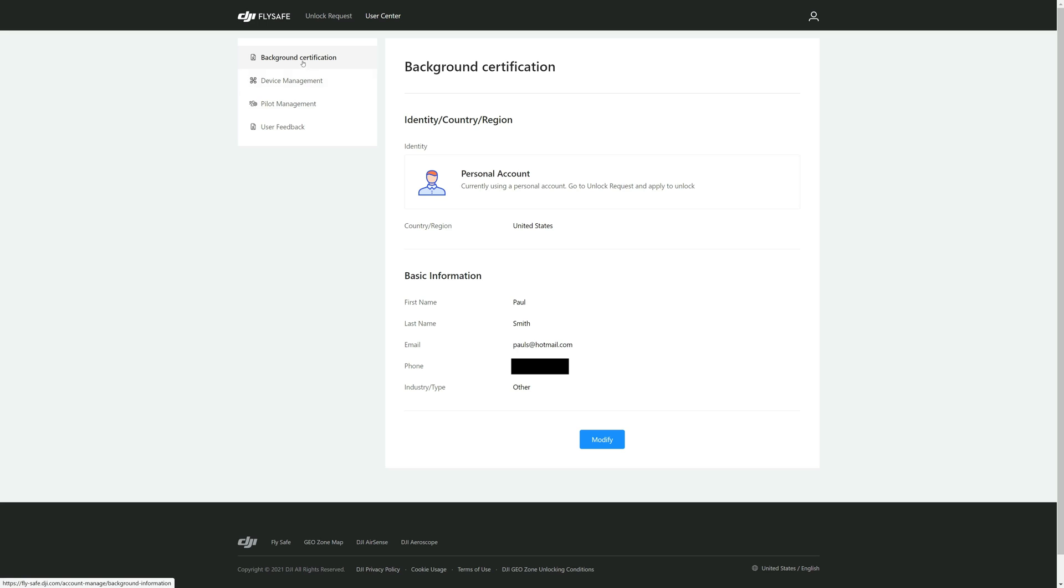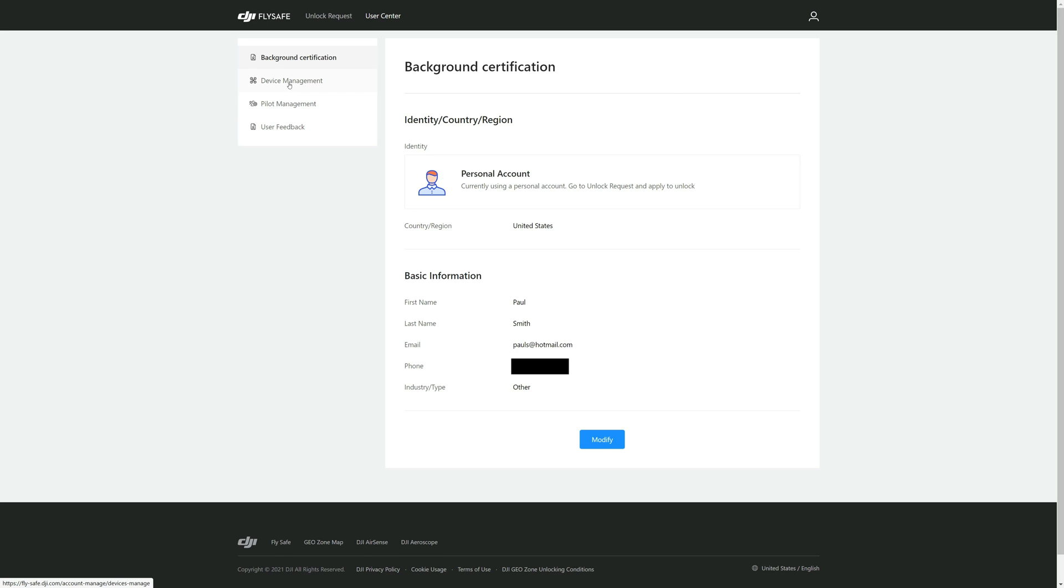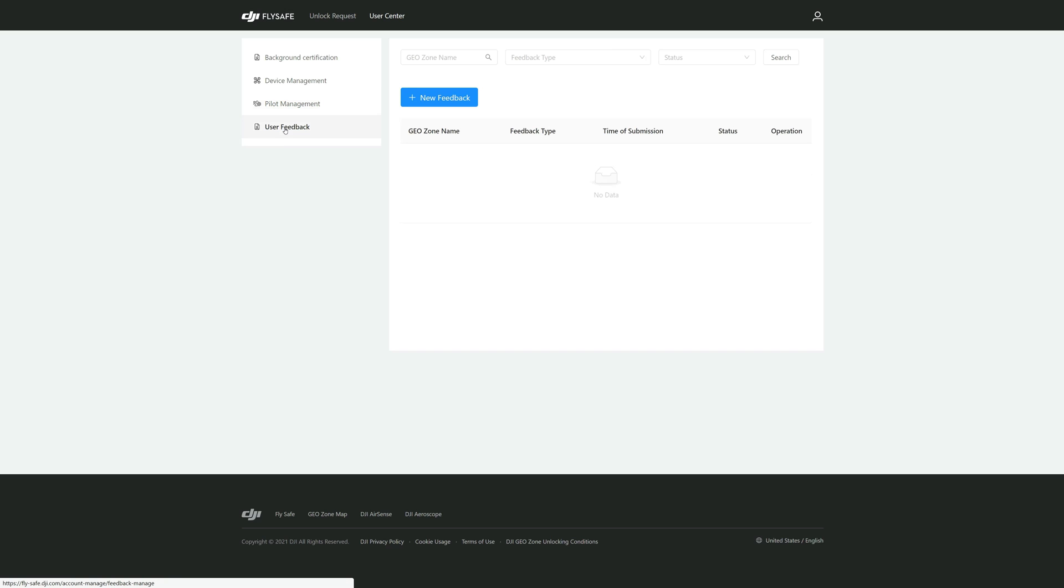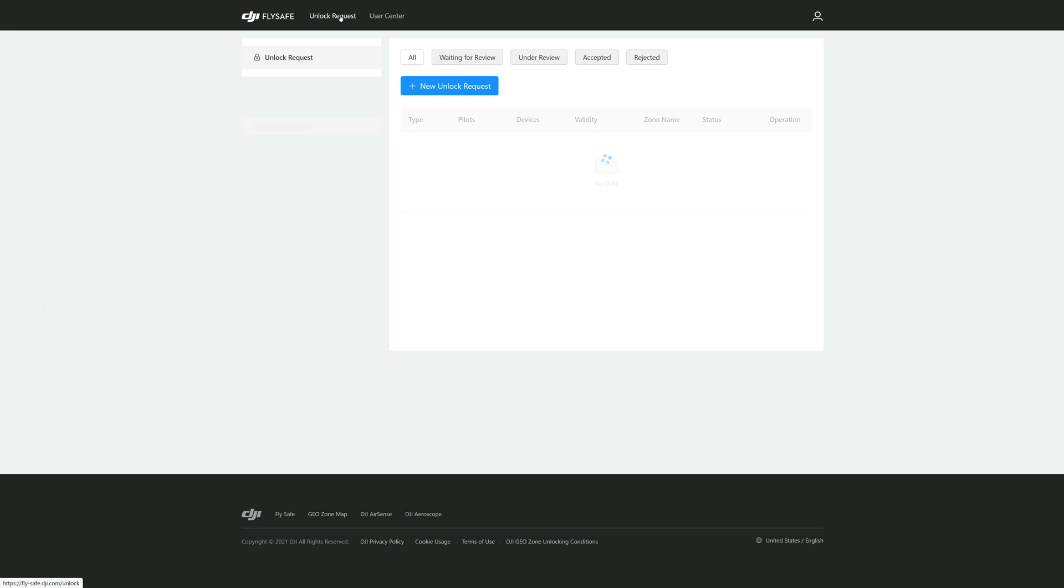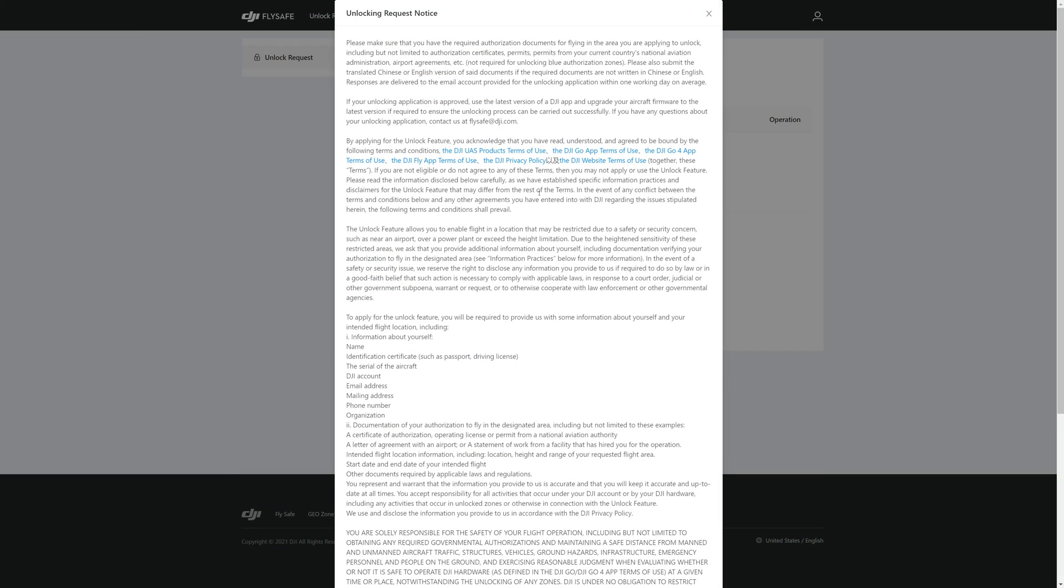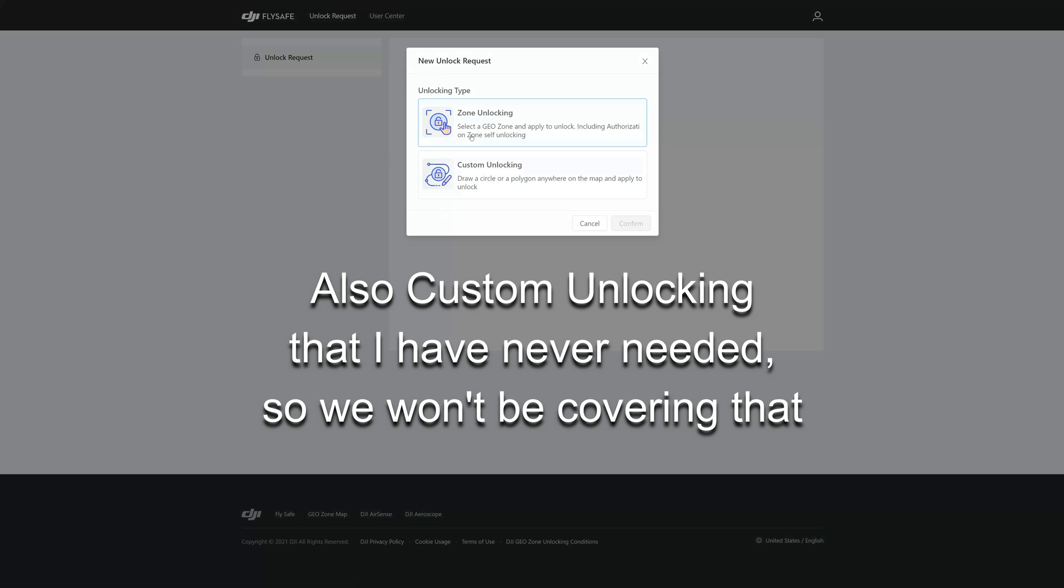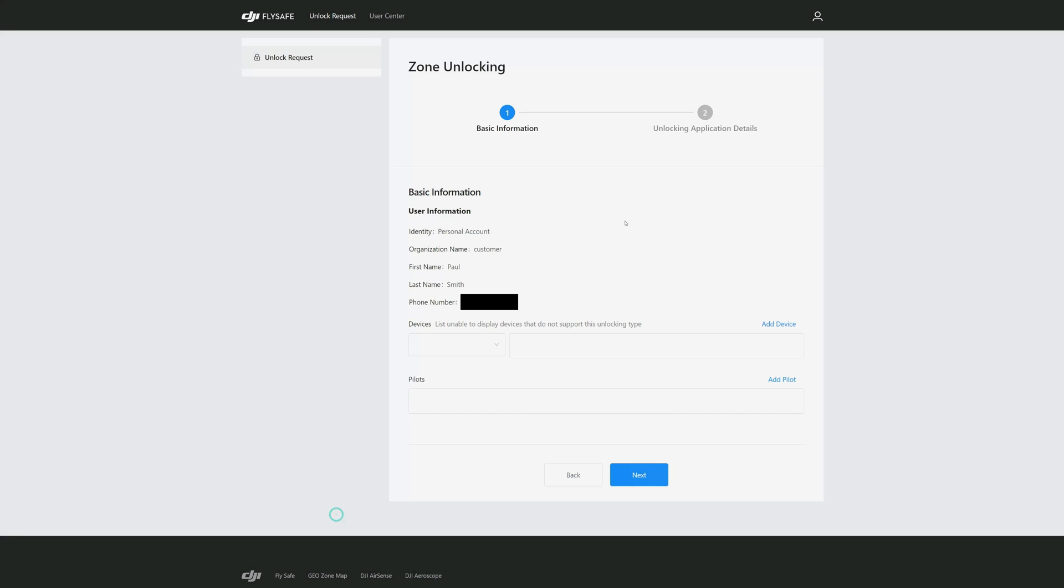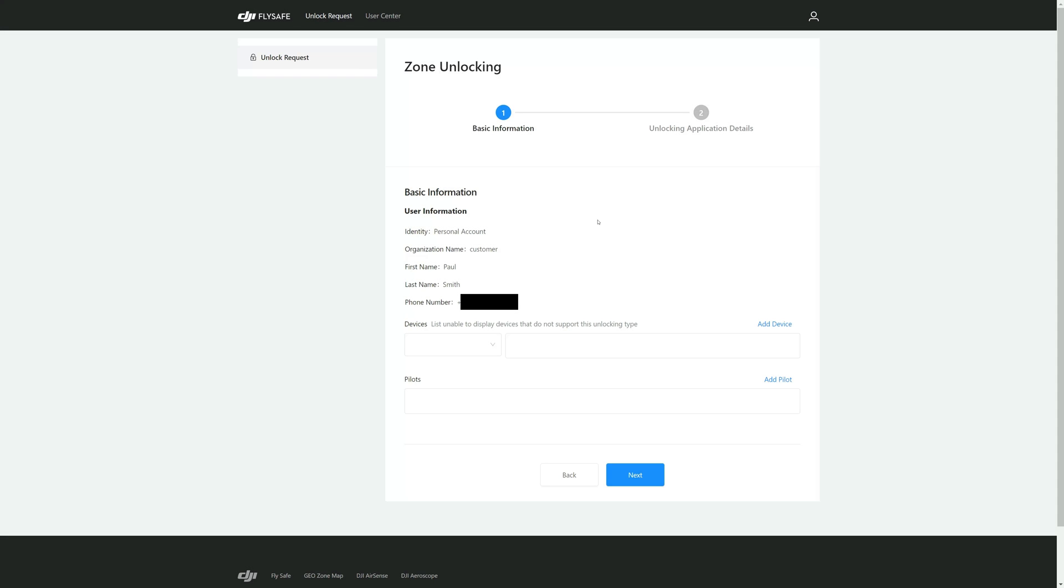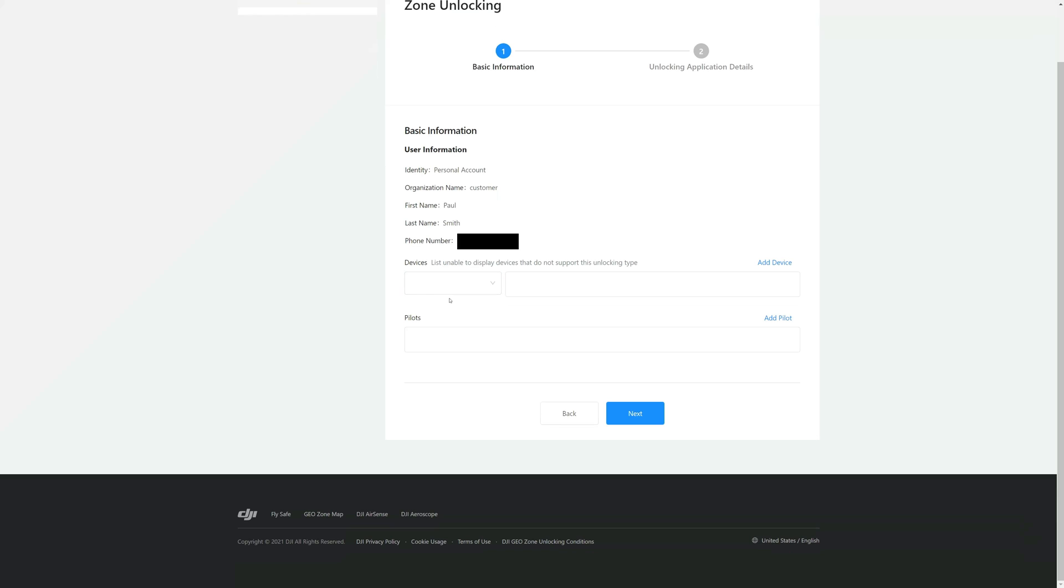So now we have your background certification, your device manager is in there, your pilot's in there, and of course your feedback. Now we're going to see if we can do an unlock request. We're going to hit this new unlock request. It's going to bring up this unlocking request notice, in other words telling you you're responsible for everything. We're going to confirm that.